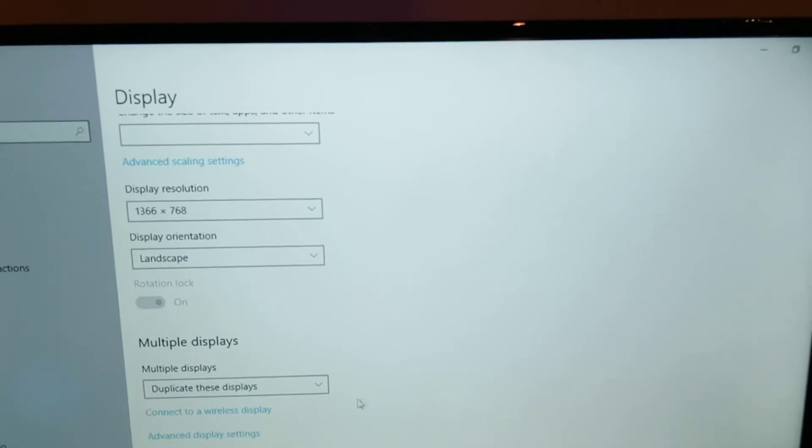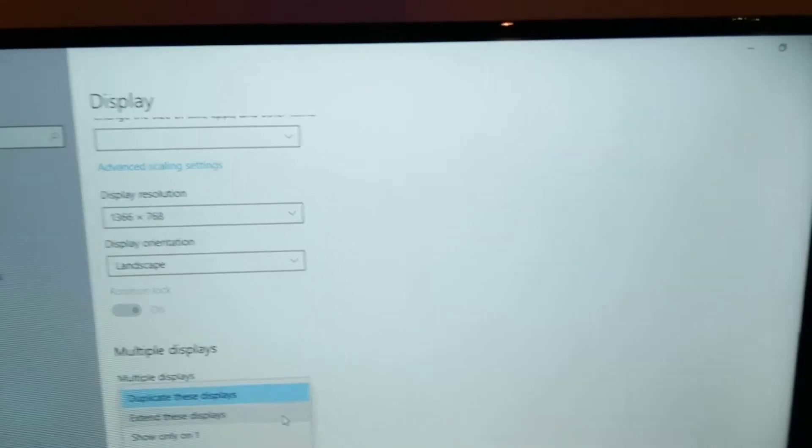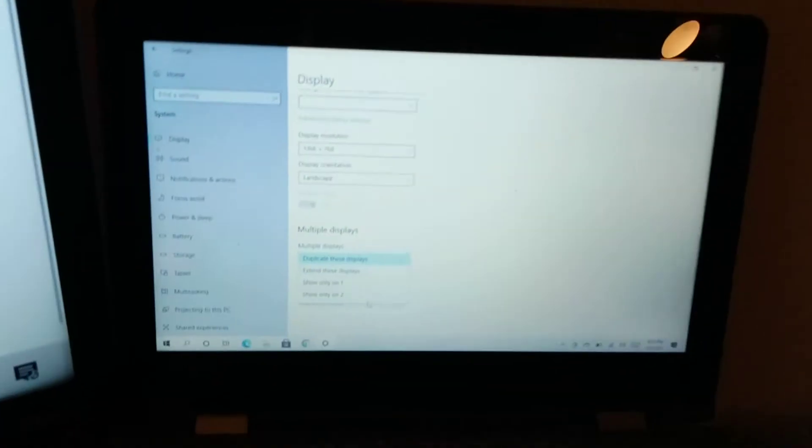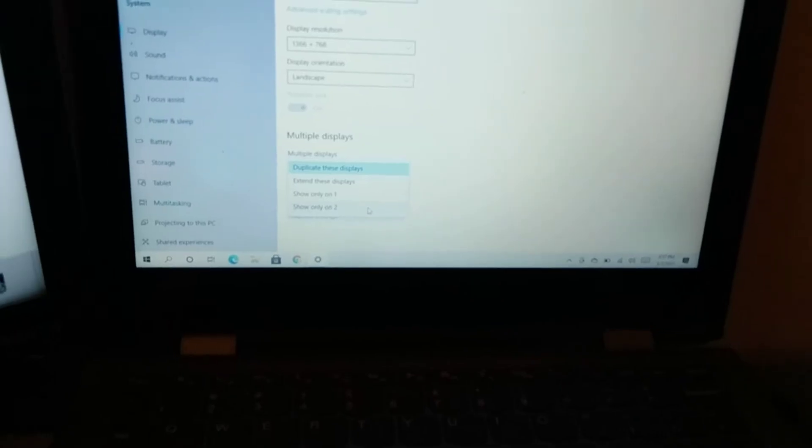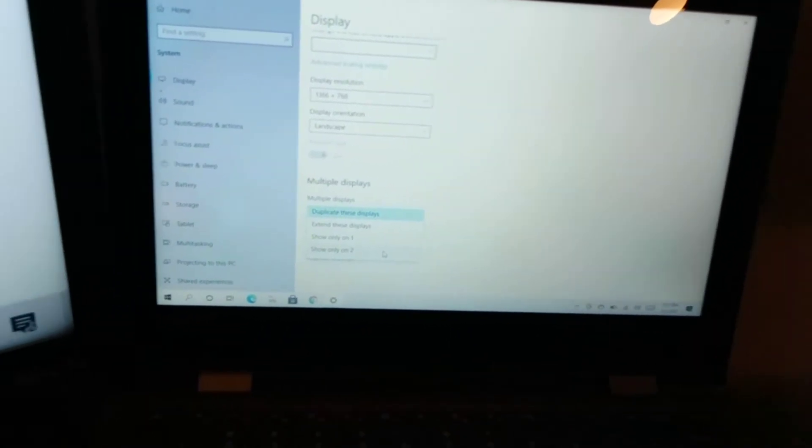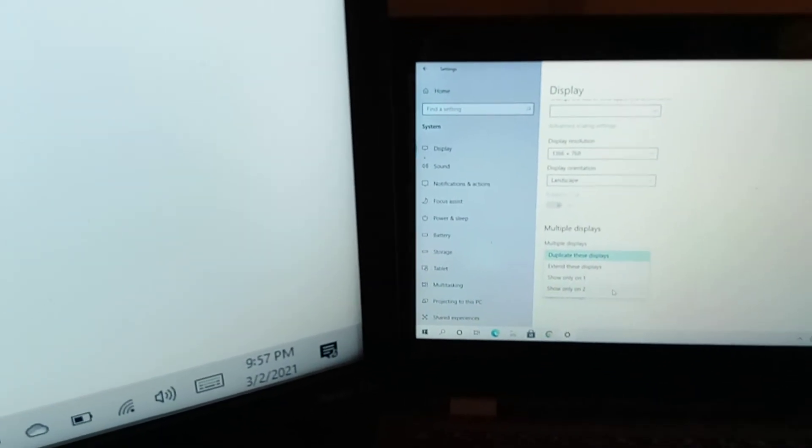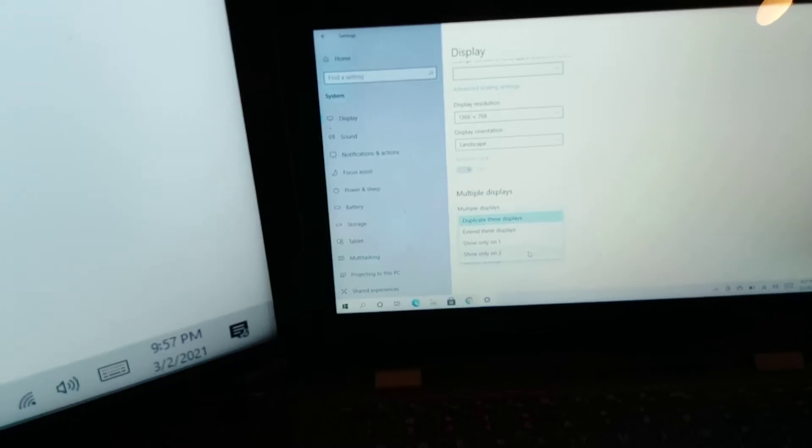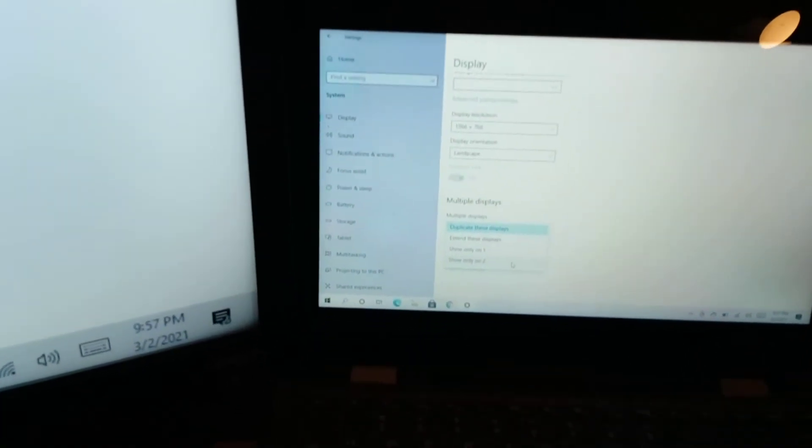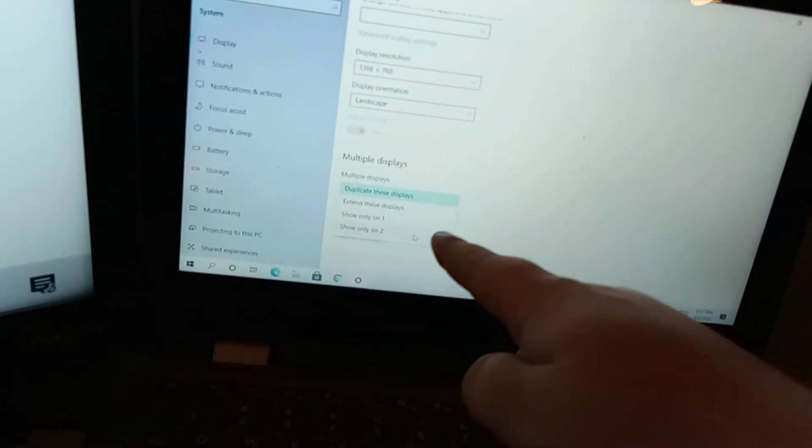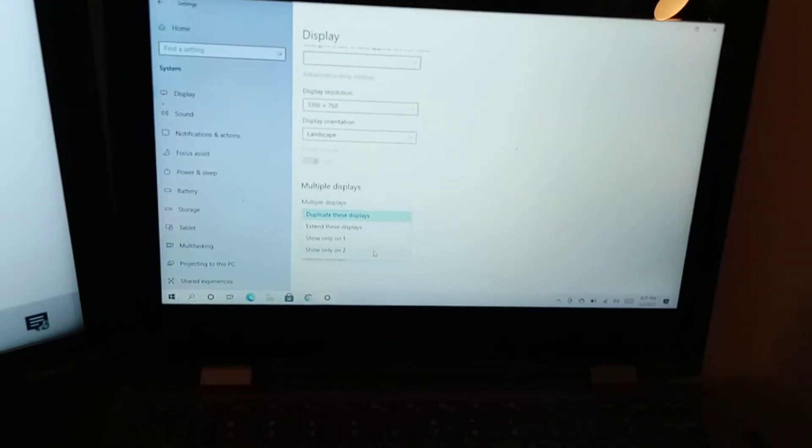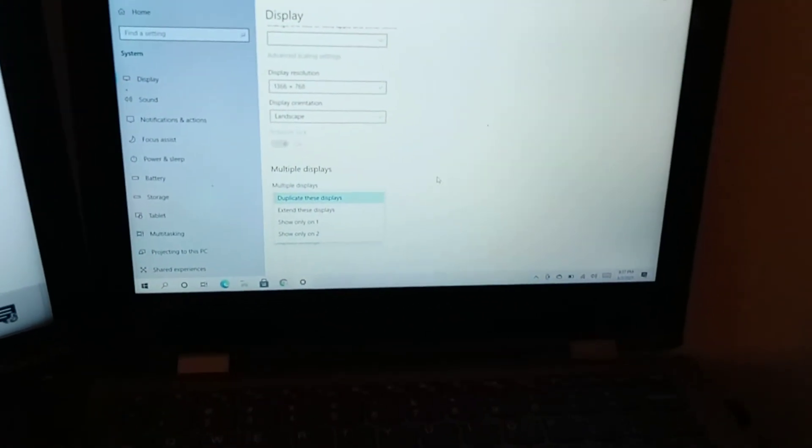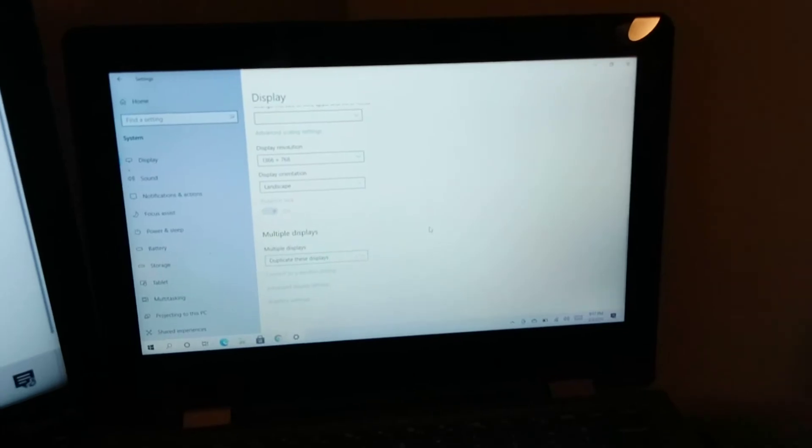So you can choose whichever setting you want. Let's say you want it on this screen and not the TV, or you only want it on the TV and not the laptop, or you want it on both. You can do all that from right here under Multiple Devices. And if you choose 'Duplicate these displays,' which is what I want, it'll show it on both your devices. It's as simple as that.